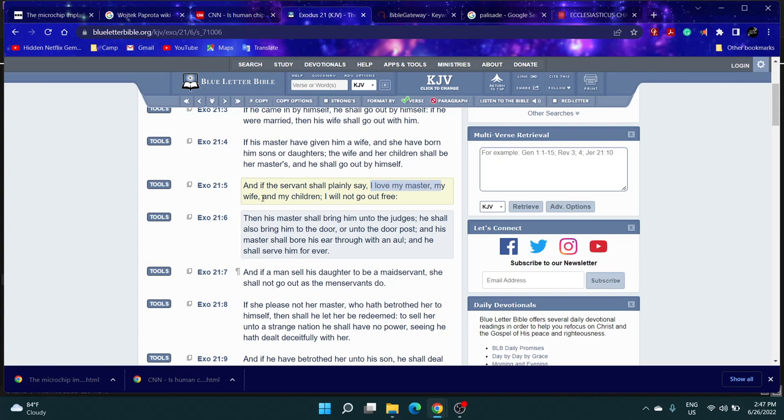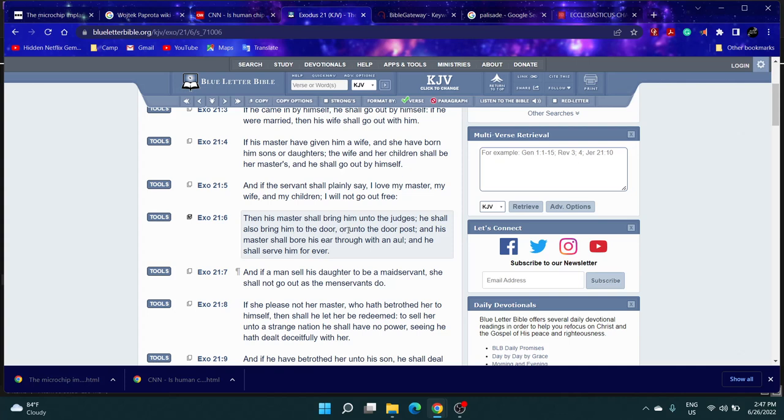'If the servant shall plainly say I love my master, my wife and my children, I will not go out free, then his master shall bring him unto the judges and to the door post, and his master shall bore his ear through with an awl and he shall serve him forever.' I read this because this is synonymous with that same microchip.